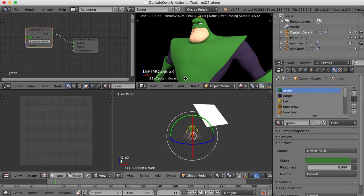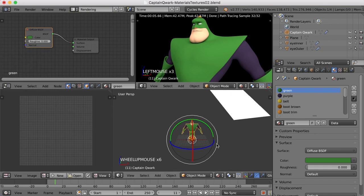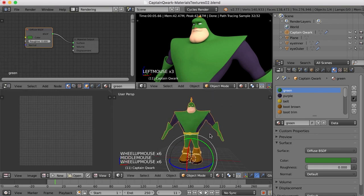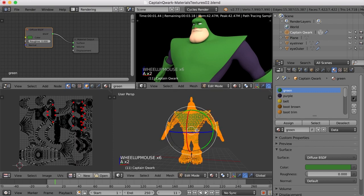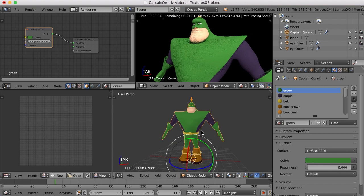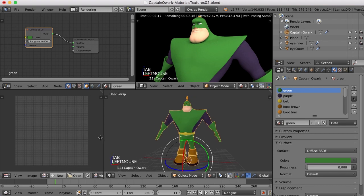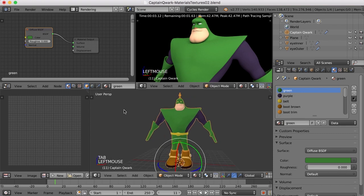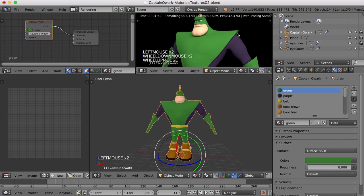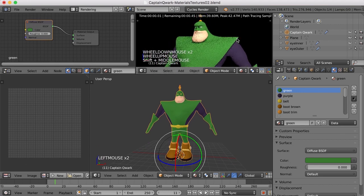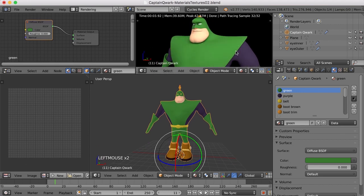There we go. So now if I tabbed into edit mode here, and selected all those, you could see our UV map. All right. So I think this is going to give me the views I need to begin working on the materials. Now as I'm working here, you may begin to hear the fan on my computer, so my apologies. But it's kind of working hard to both render this in real time and record the video.